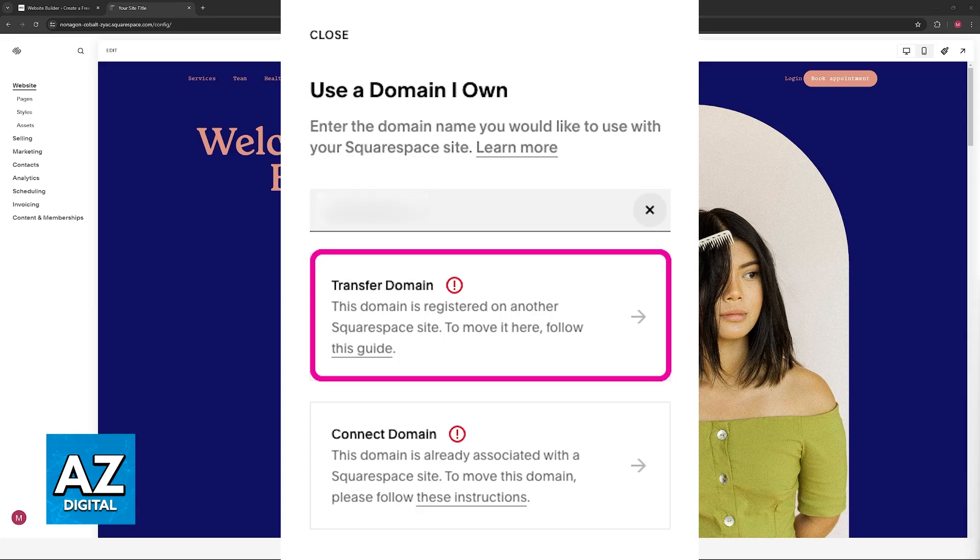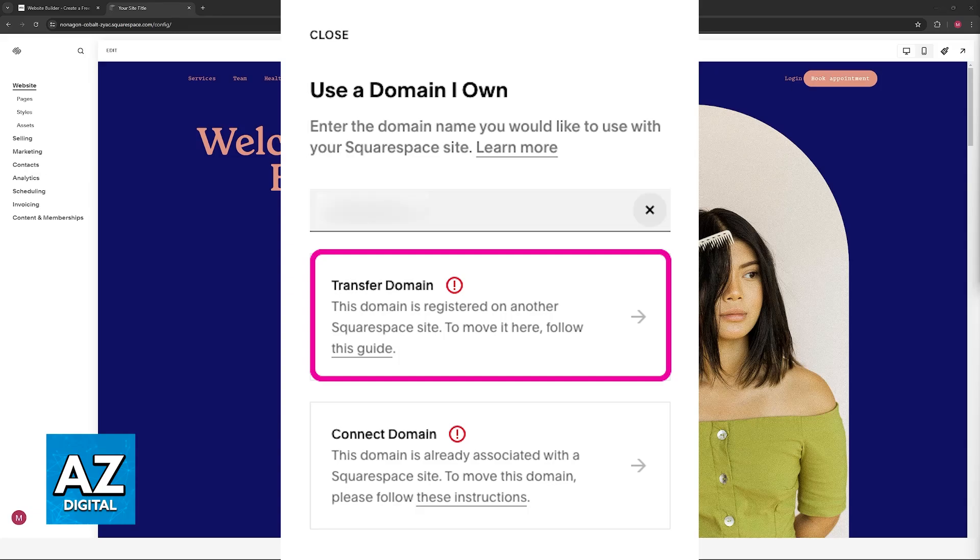So basically, you will not be able to move 100% of the content, but you can easily move the domain. As long as you unlock the domain, you get the authorization code and you initiate the process through Squarespace's dashboard.